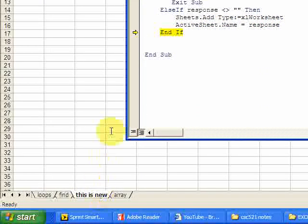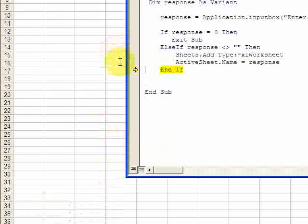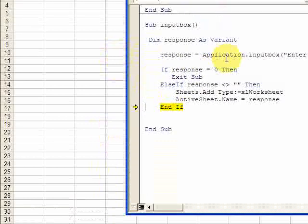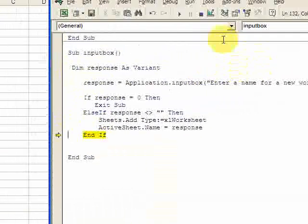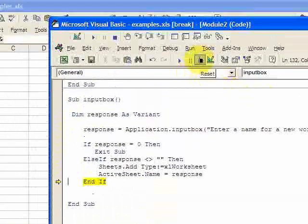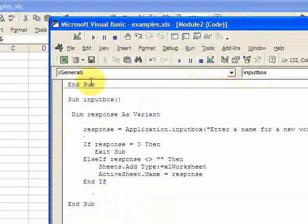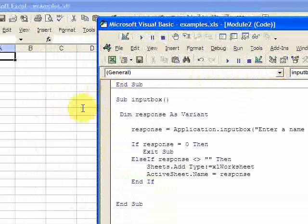So that's pretty much it. It created a new sheet. You put in an input box. Creates a new sheet. Let me just show you what happens.